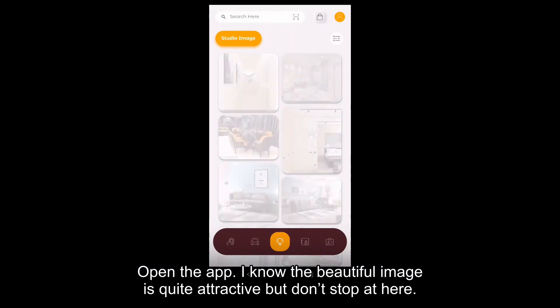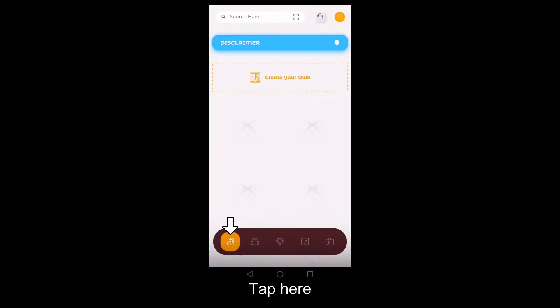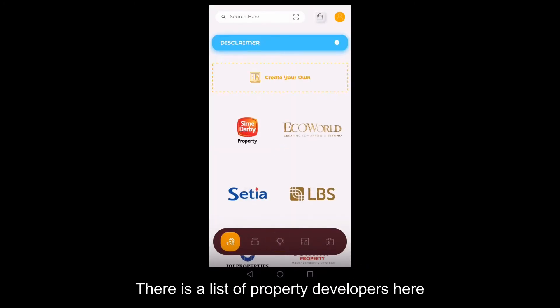Open the app. I know the beautiful image is quite attractive, but don't stop here. Tap here.